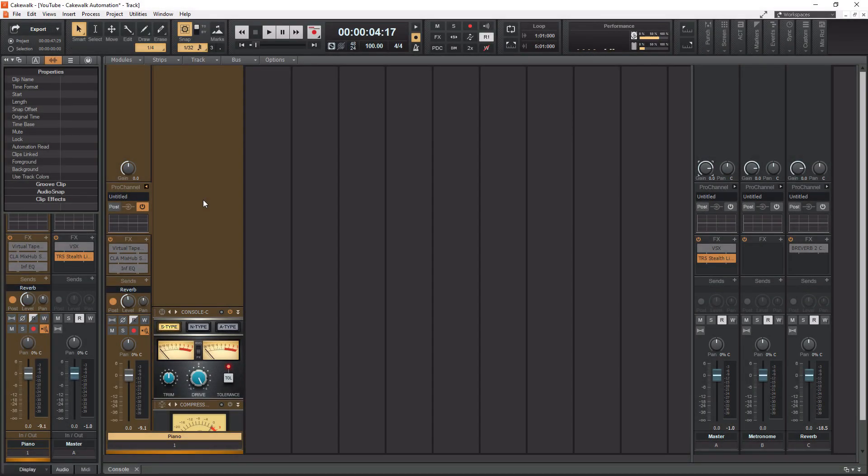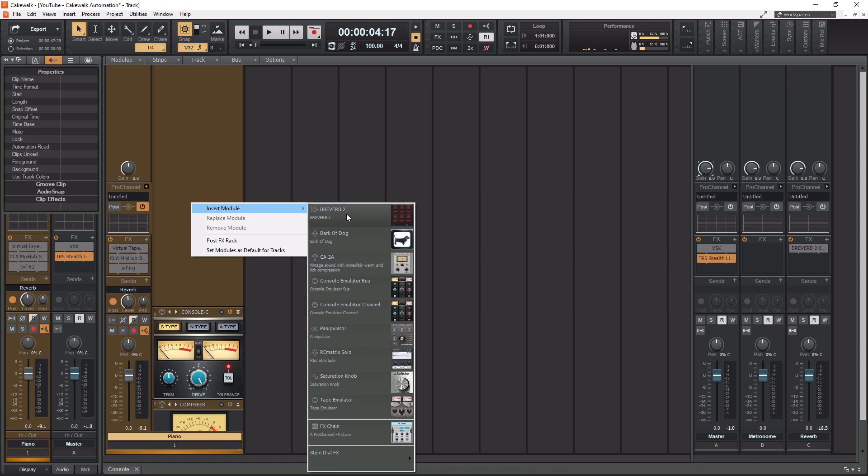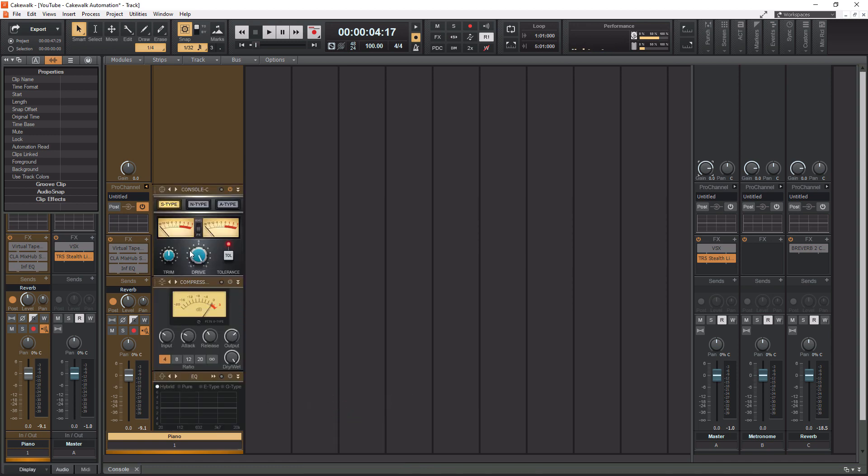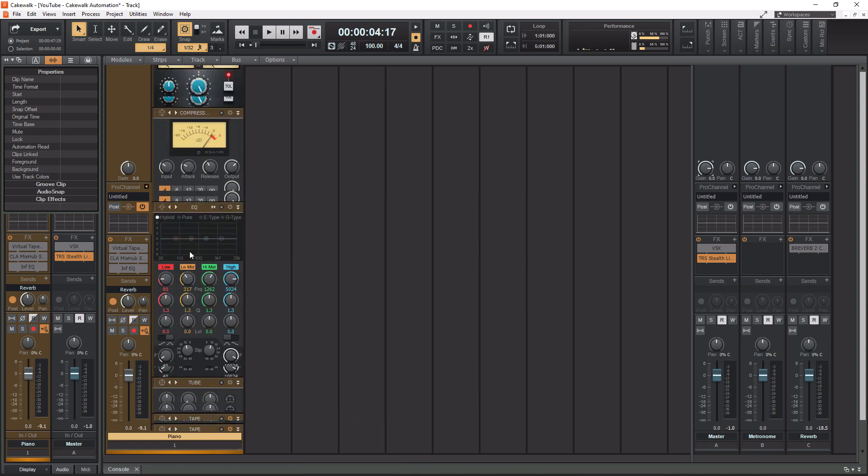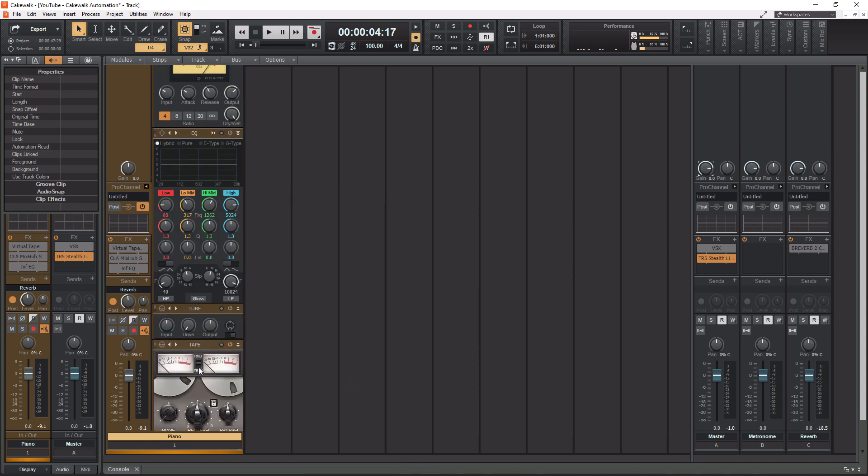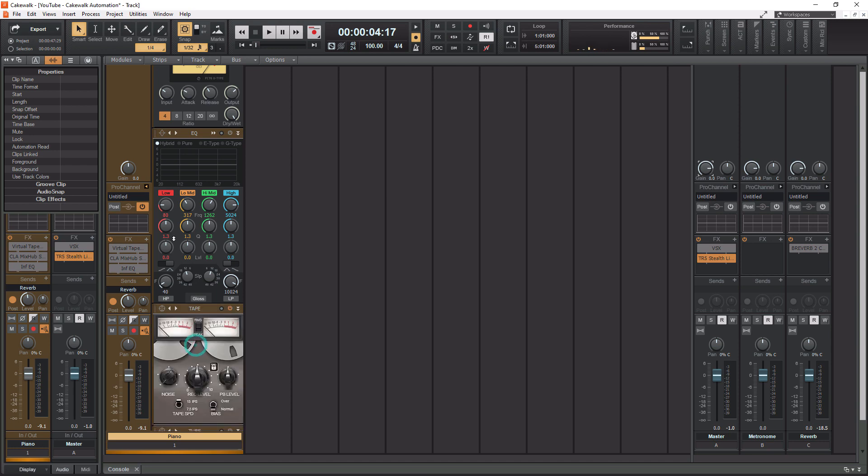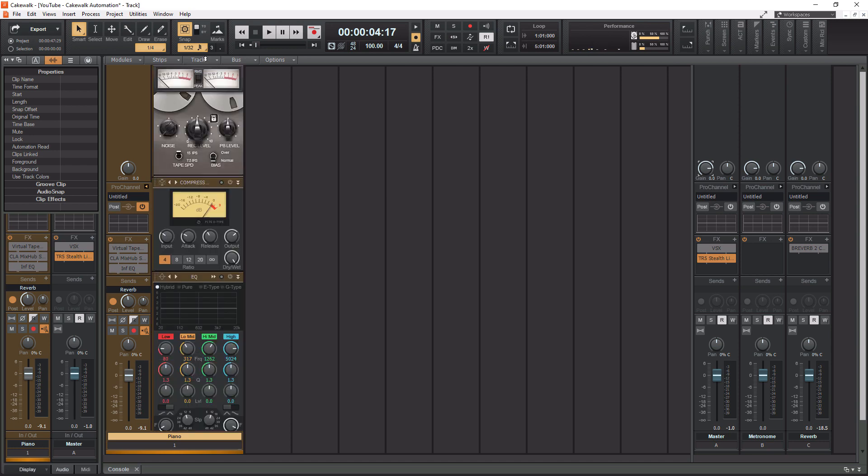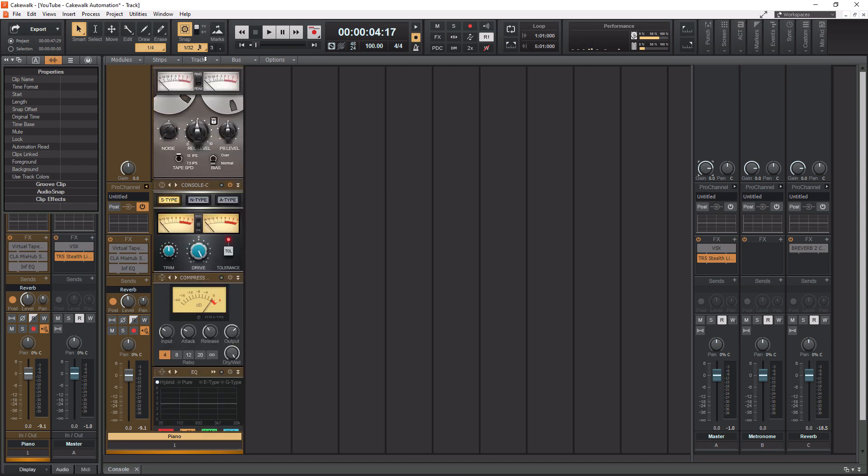All right. So to add our tape emulator module, let's right click here, go to insert module, go down to tape emulator. It's going to insert any new module you add at the very bottom. So let's drag it up to the top because we want to be our first one.